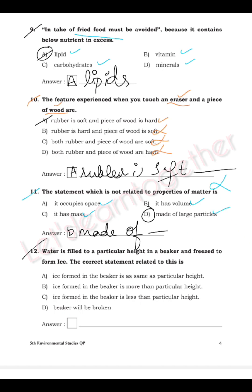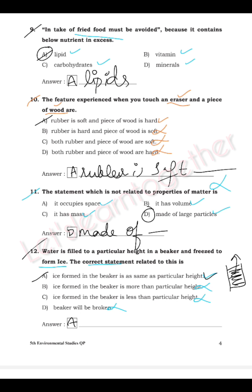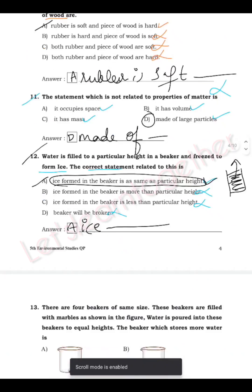Question 12: Water is filled to a particular height in a beaker and frozen to form ice. What is the correct statement? Options: ice formed is the same height as the water; ice formed is more; ice formed is less; the beaker will be broken. When water freezes, the volume remains the same, so option A is correct — the ice formed is the same height.